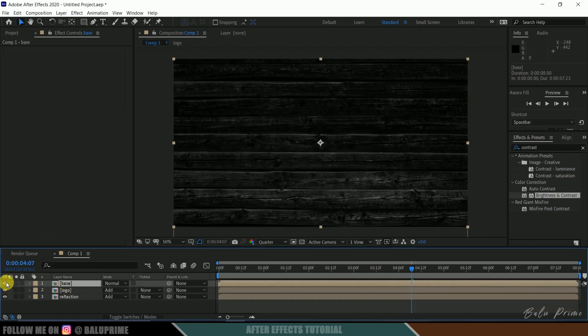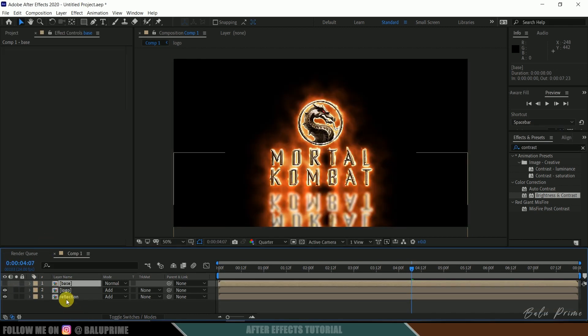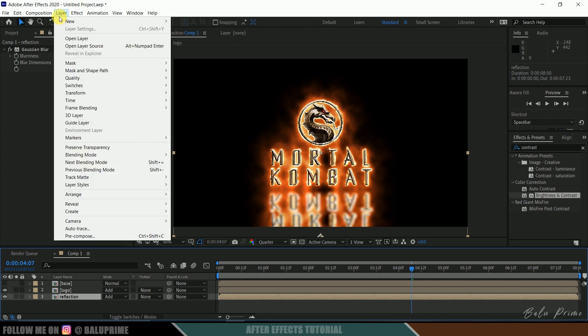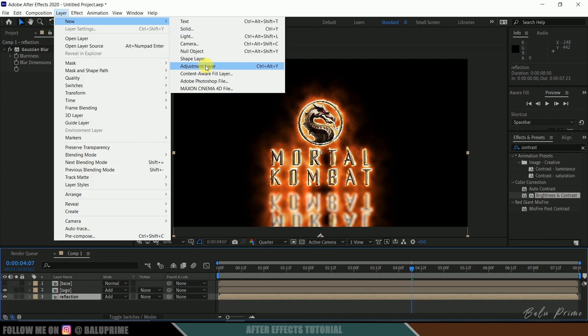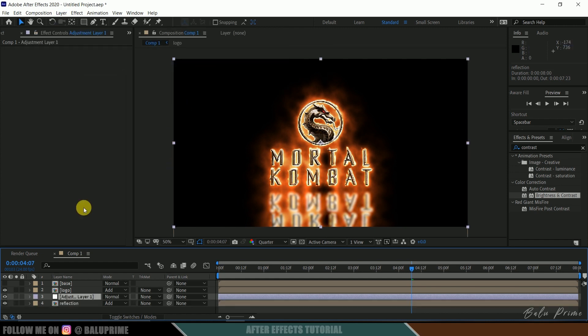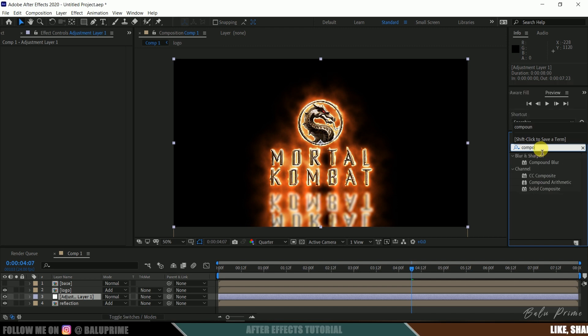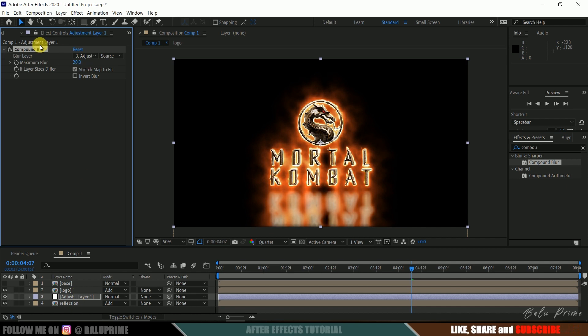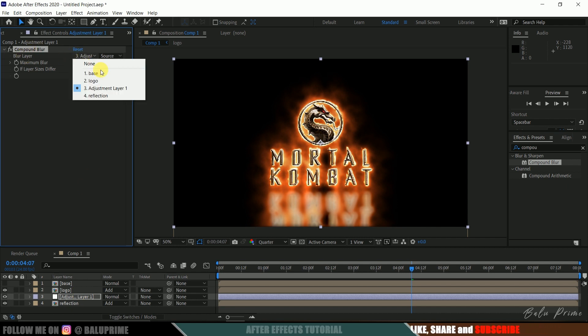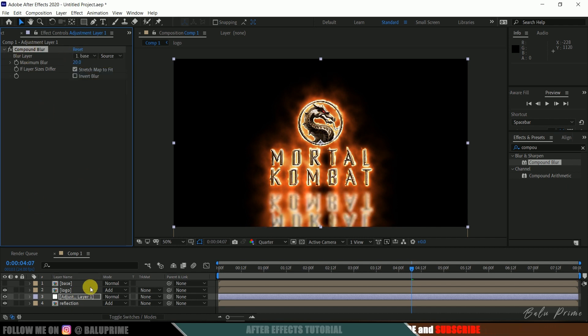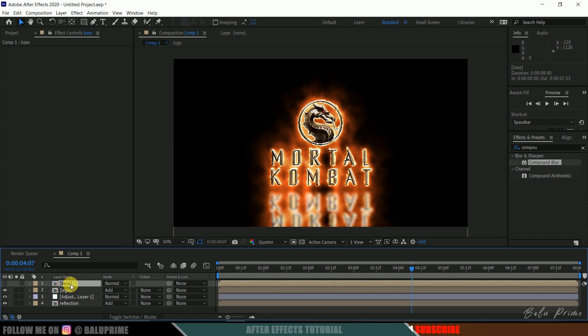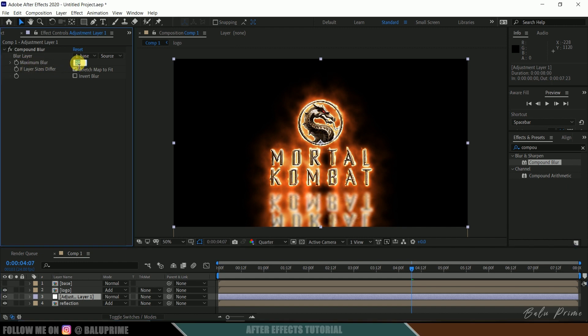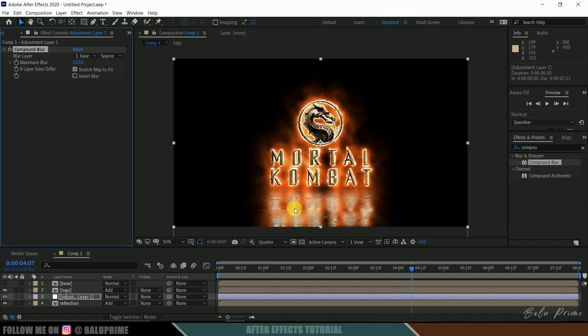We can hide out this base layer. Now select this reflections layer. Come to this layer options and add an adjustment layer. Now search for compound blur. Select this compound blur and drop it onto this adjustment layer. In blurred layer change this to our base layer. This is our base layer where we got this wooden texture. Select it and let me crank this up, blurriness value to 125. Now you can see we got the texture as base for our reflections. Try out different textures here to get different looks.